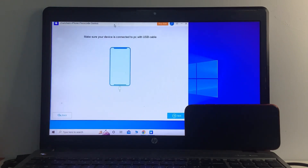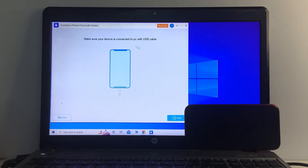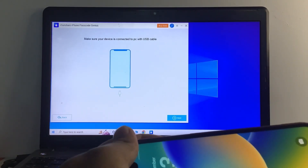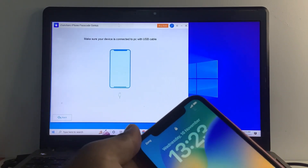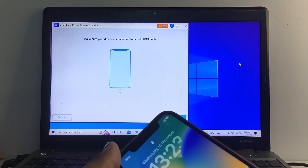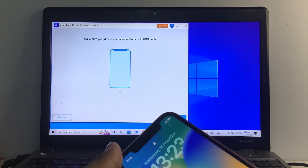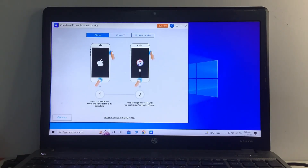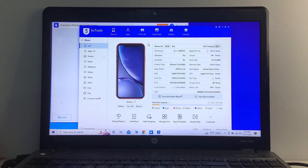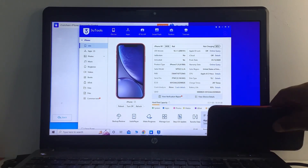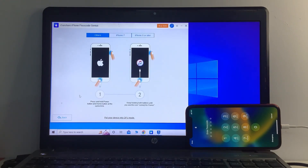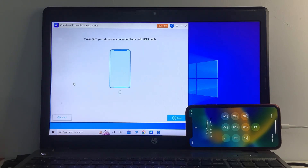First, make sure your device is connected via USB — connect your iPhone with a USB cable. The passcode is forgotten, so go back and select 'Unlock Lock Screen Passcode' and tap Start, then tap Next.